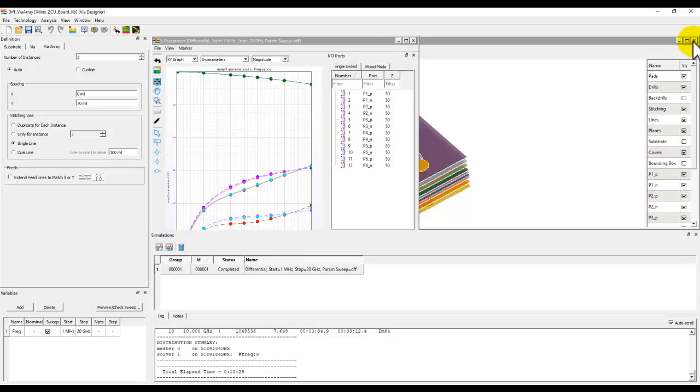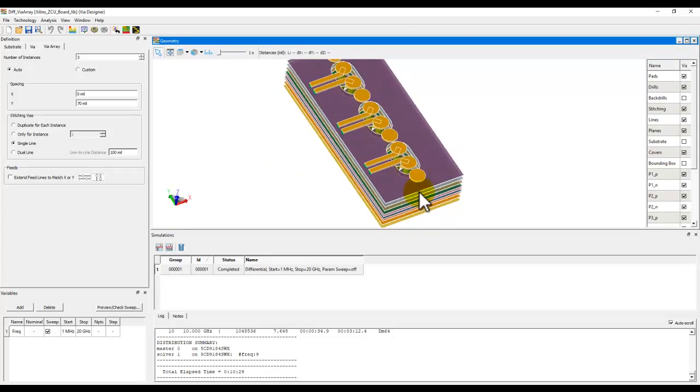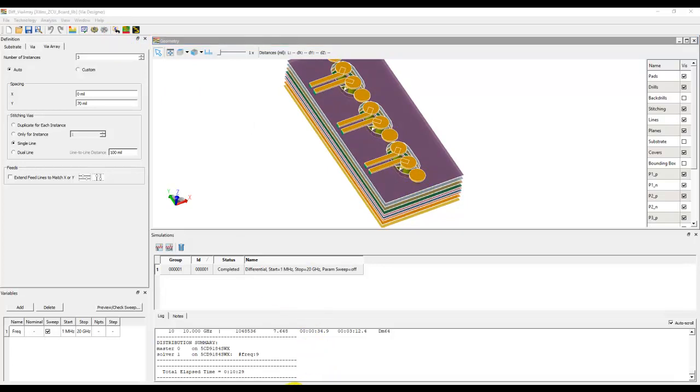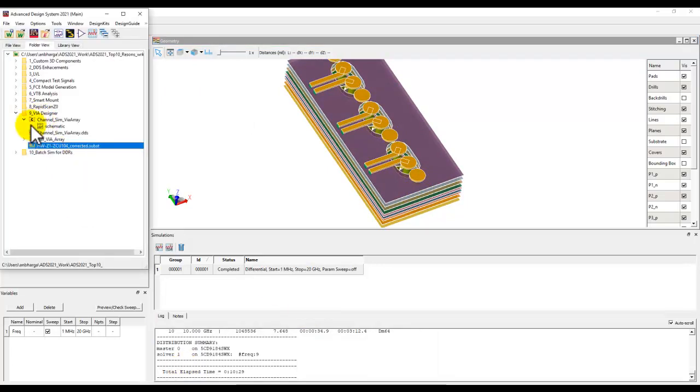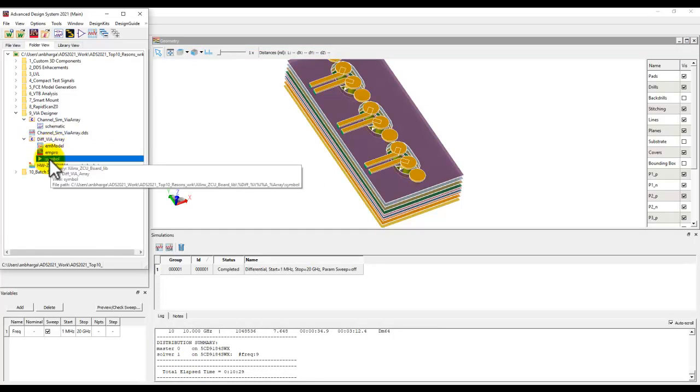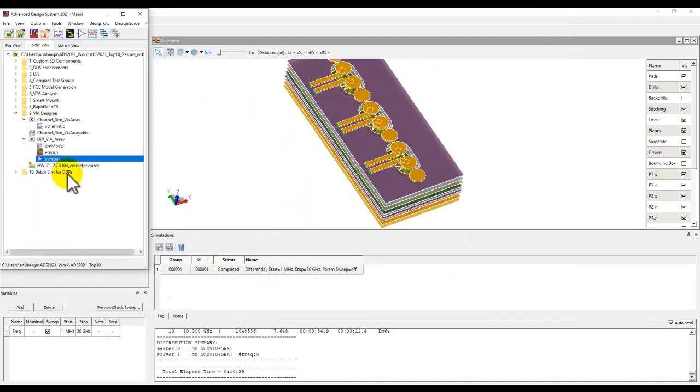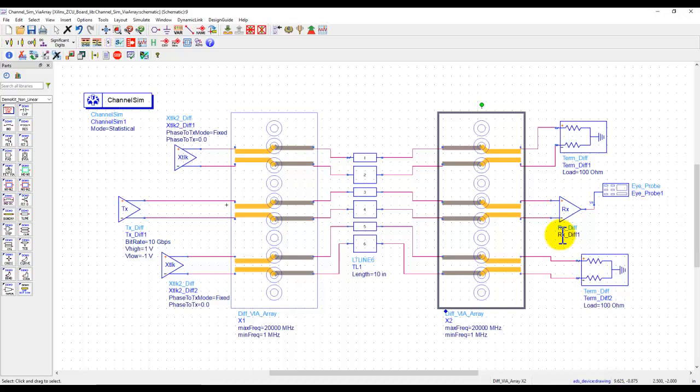Once I'm satisfied, I would like to use this via for my pre-layout end-to-end channel design. I can just click this icon, export it as a cell. And once I have it as a cell, it will appear in the ADS project workspace. Here you can see I have an EM model and a symbol associated with it. And this is what I was using in my channel simulation schematic to perform end-to-end design. Hope you like the new enhancements done in VIA Designer and would like to give it a try for your own design and move to ADS 2021 for better user experience. Thanks a lot for watching this tutorial.